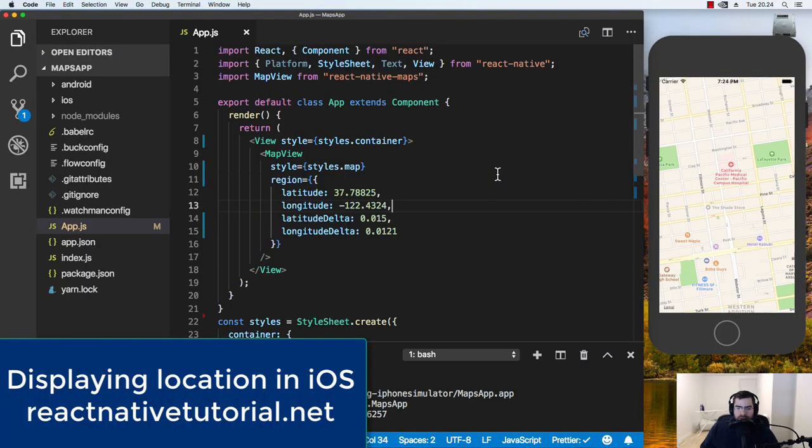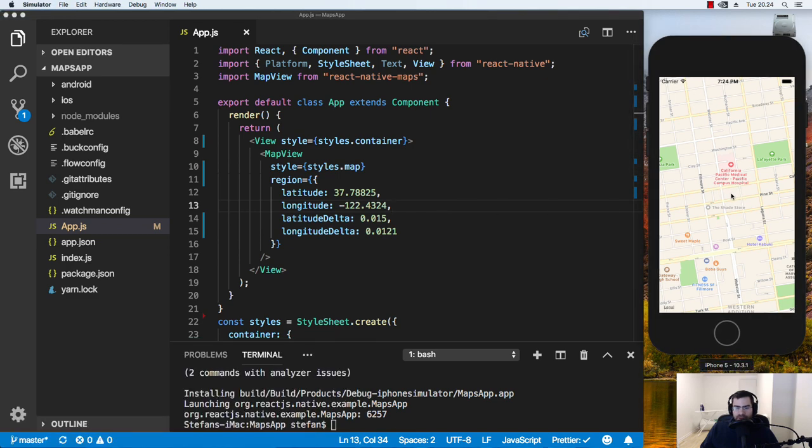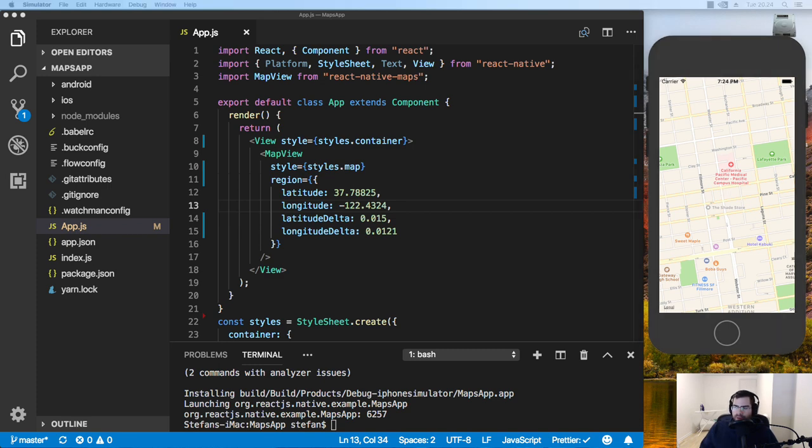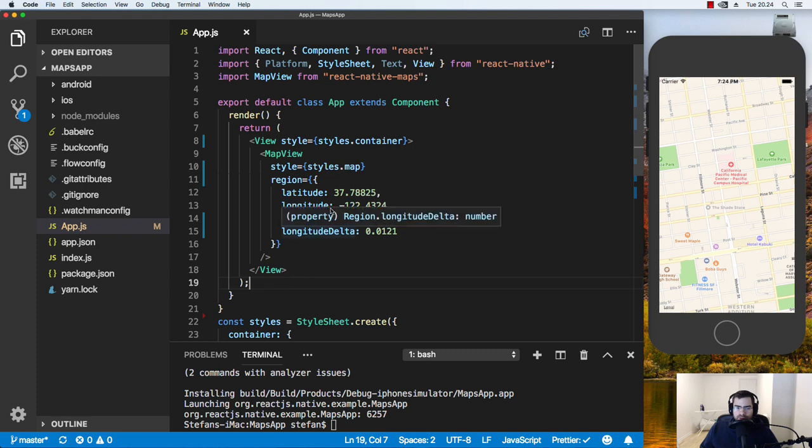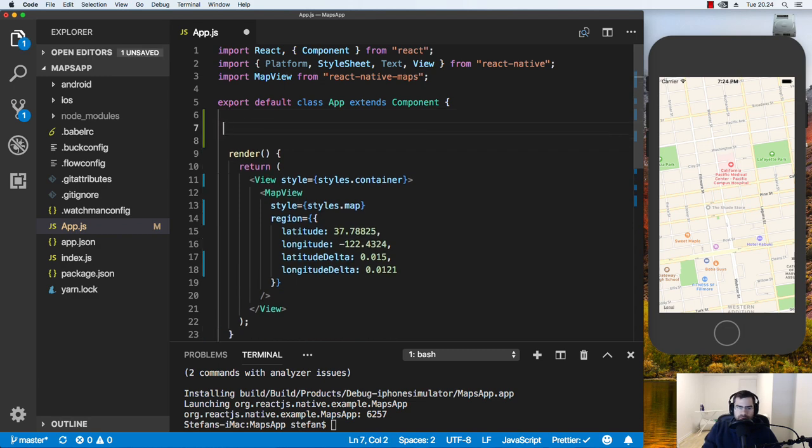All right everyone. Now we are going to see how we can put in a marker for our location inside of the map. And of course, get the iPhone's location. So just like in Android, there's a global navigator object that we can use to get the location.